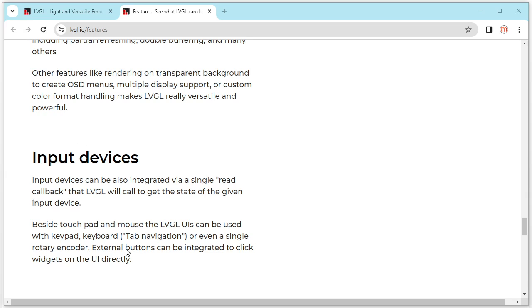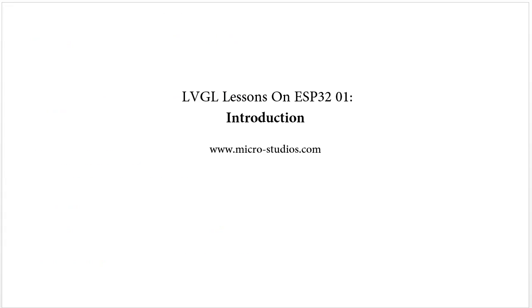The last thing is input devices. We will learn how to integrate the key, keypad, joystick for our project.